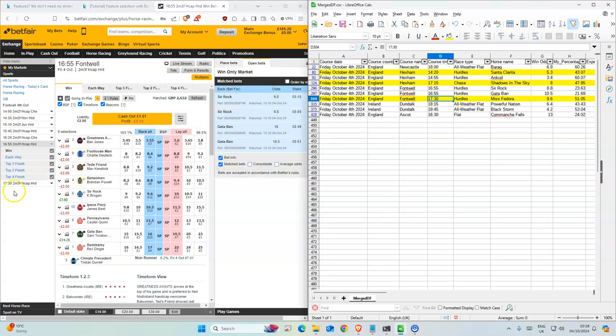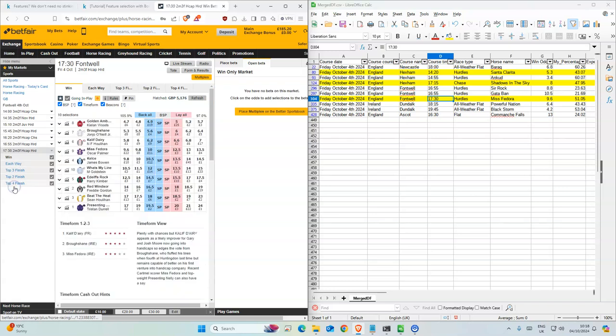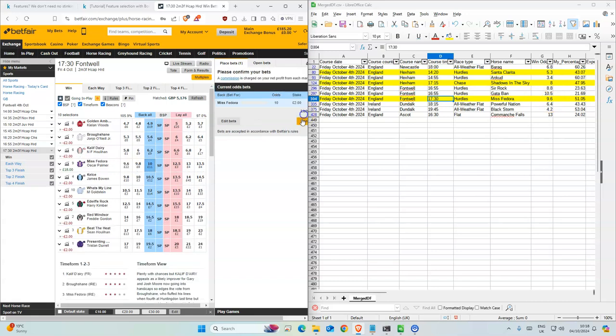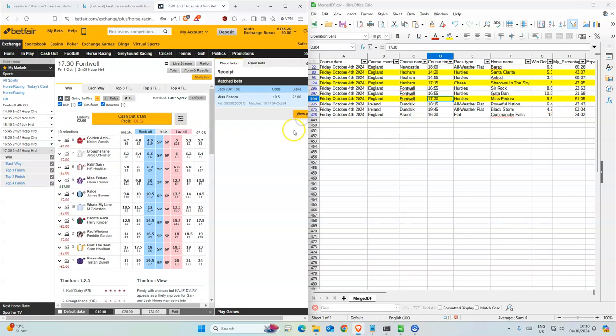5:30, the next one, two stakes on this one. We have 10 and model 9.6.